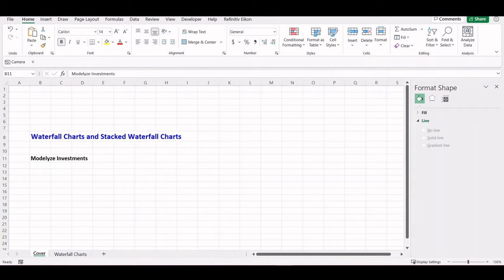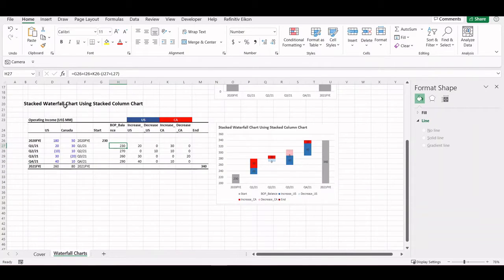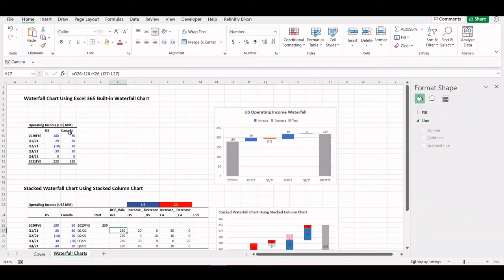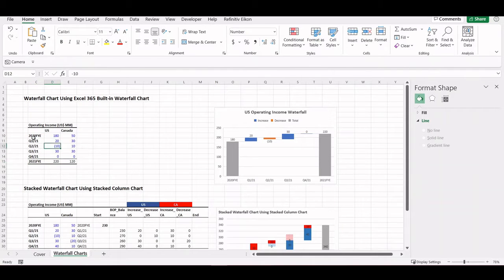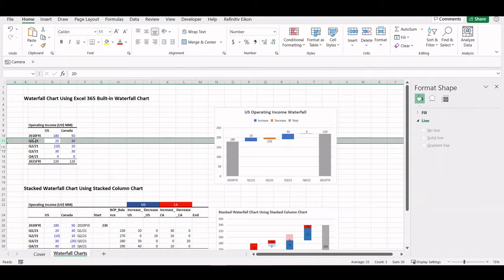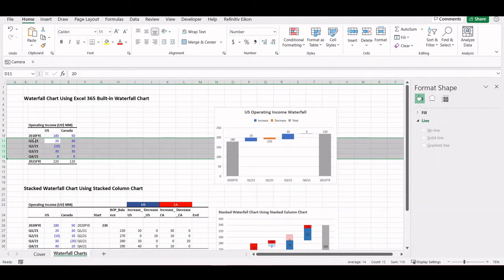Let's talk about waterfall charts and stacked waterfall charts. Waterfall charts and stacked waterfall charts are very useful for showing variances. In this case, we have the operating income for a company that has two divisions in the United States and Canada. In 2020 and 2021, we have the net quarterly operating income changes in both regions.